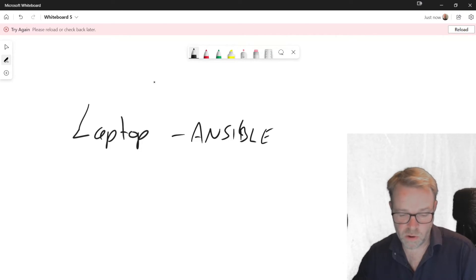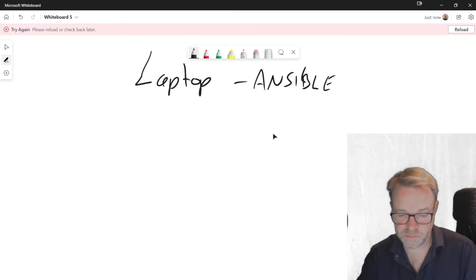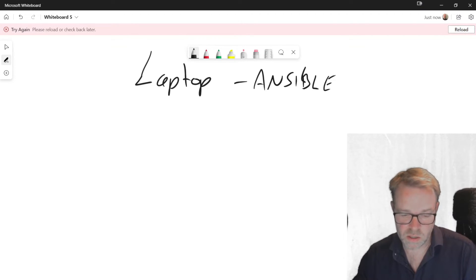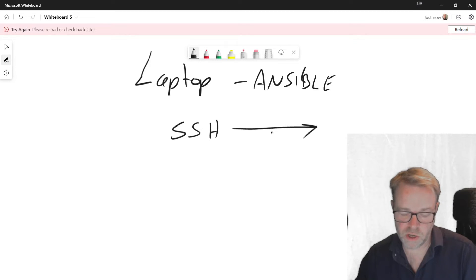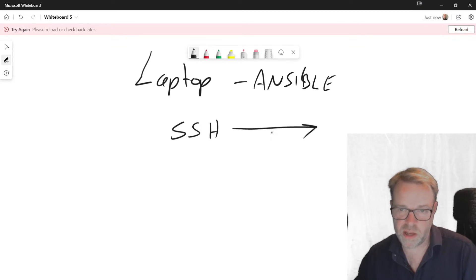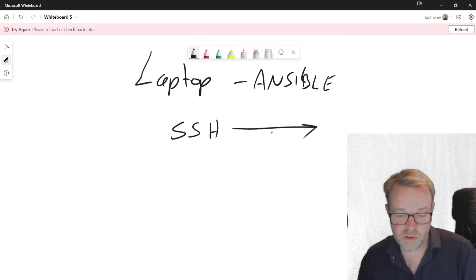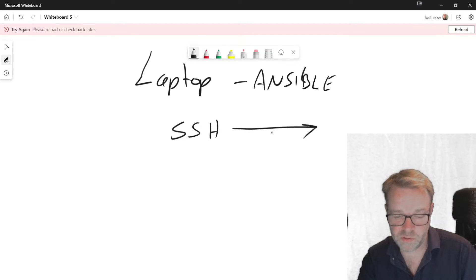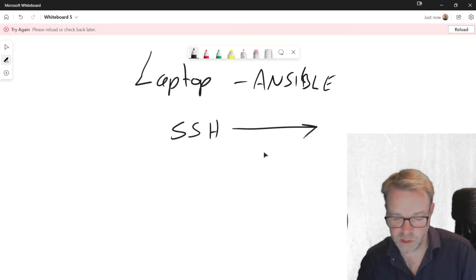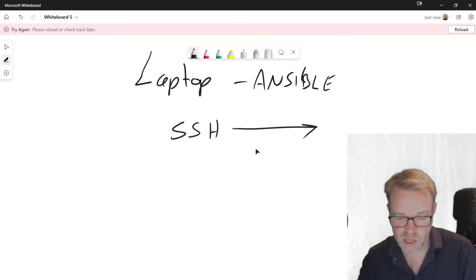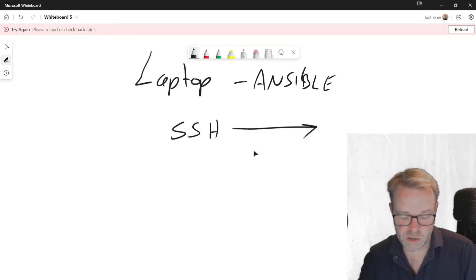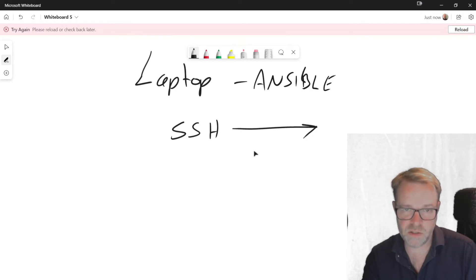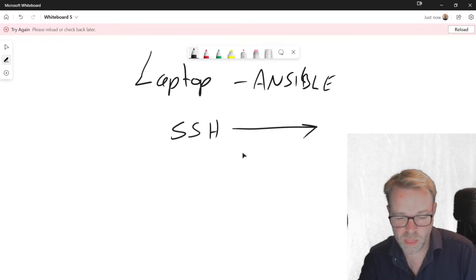It only requires SSH connectivity. So you only need to get SSH to your target device. So whether that's a network device, a server, or as I said before, a Windows device, that's the only thing you need to do. It can be up and running within a few hours, and it runs on the command line. So everything you do is command line. That's the free version of Ansible.